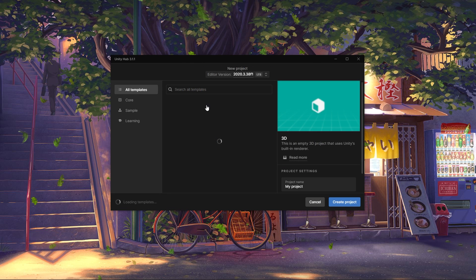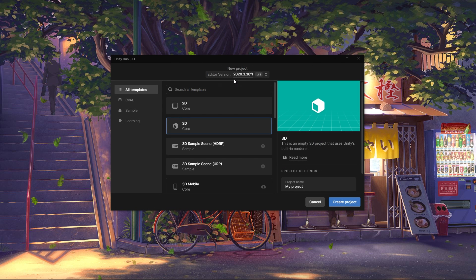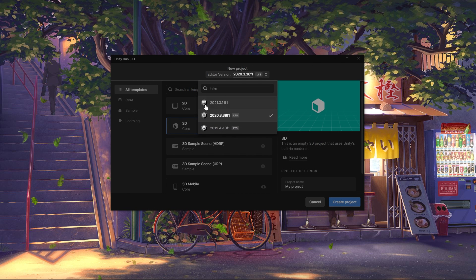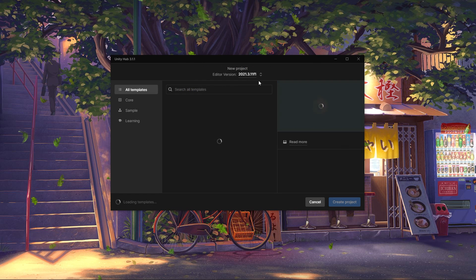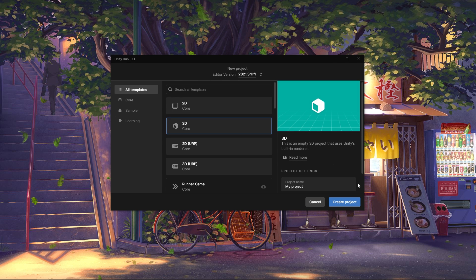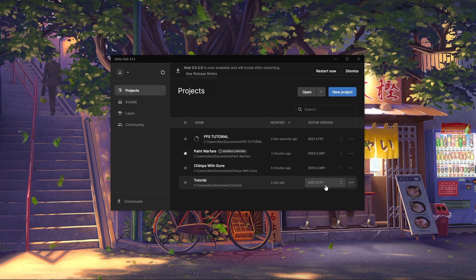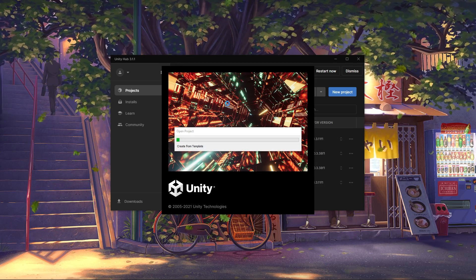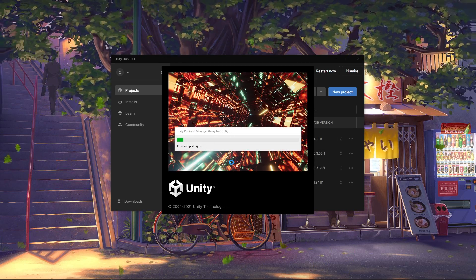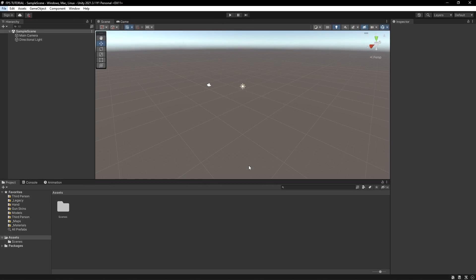Alright, so we'll start off by creating a new project. I'll make sure I have the latest version of Unity selected, and we'll name it. Cool, so the first thing we're going to nail down is the multiplayer.